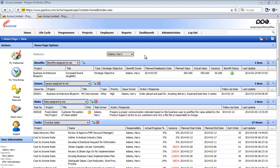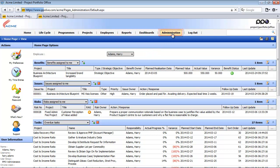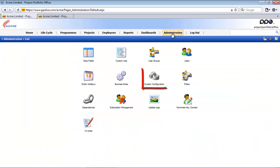To access the system configuration you will click on this administration menu item and from there access the system configuration.